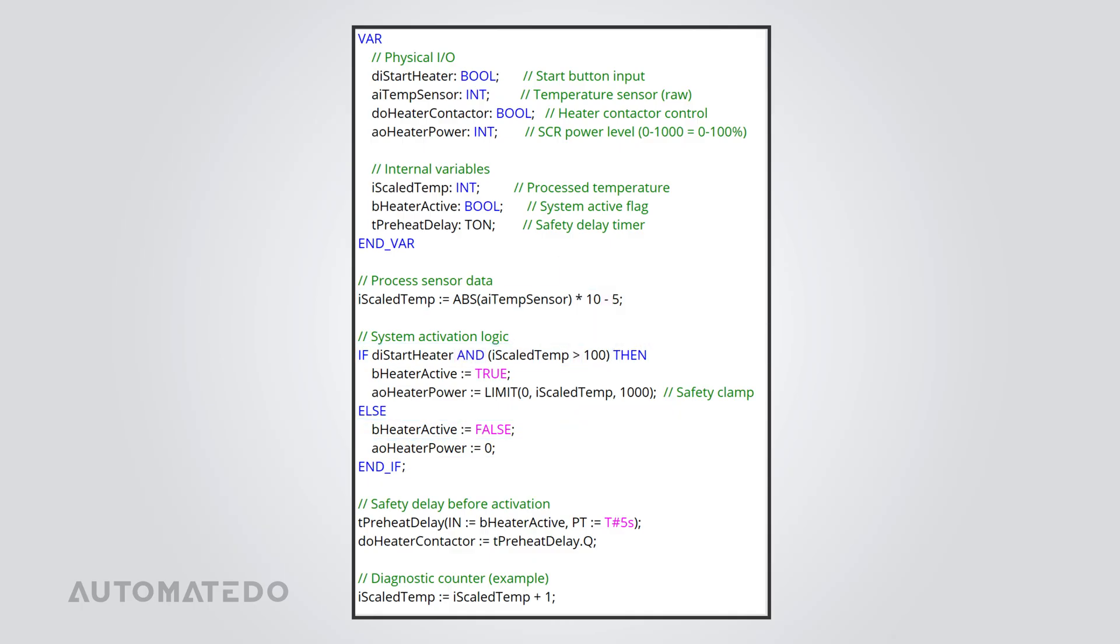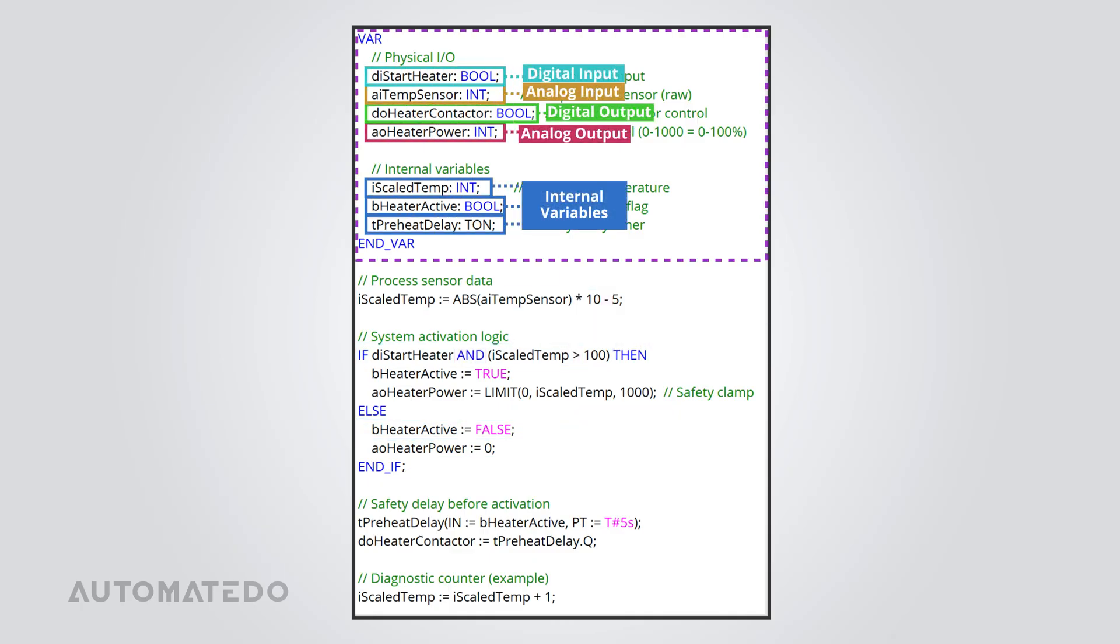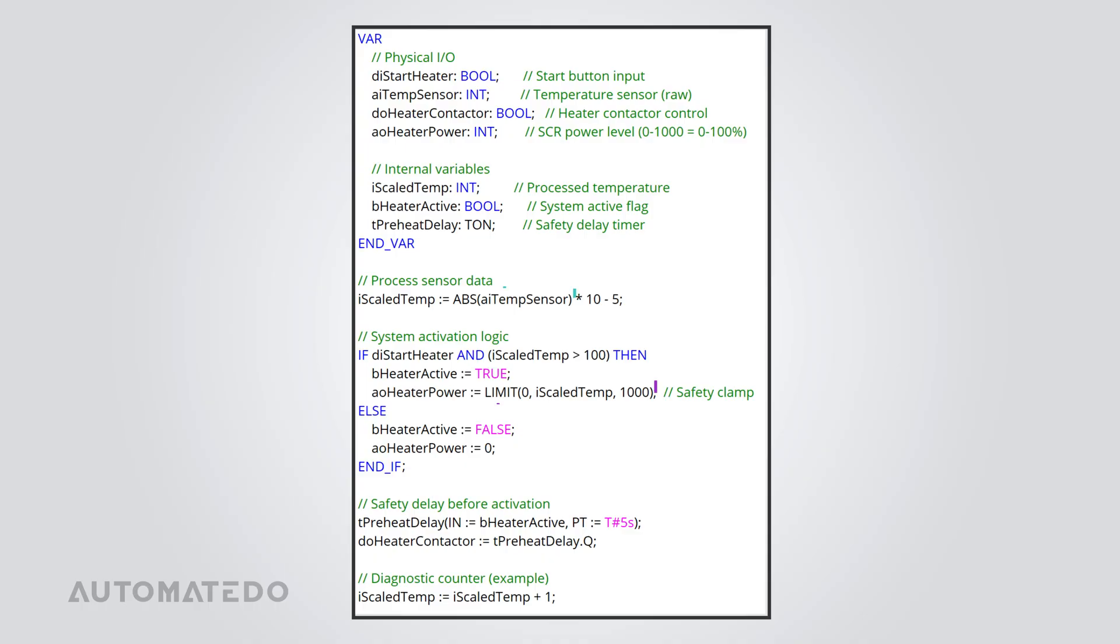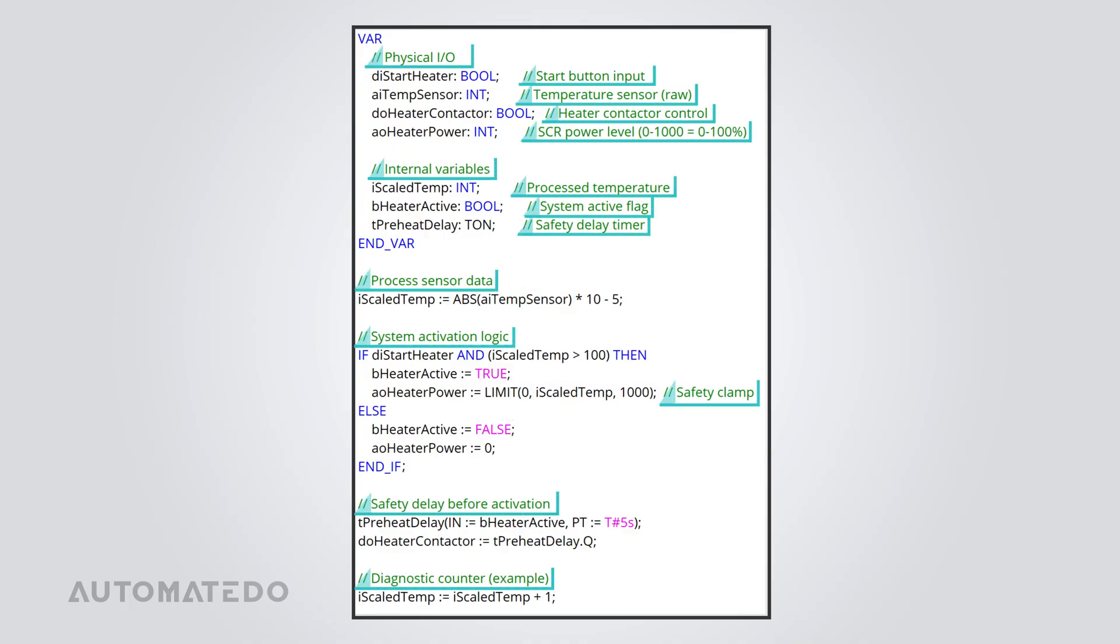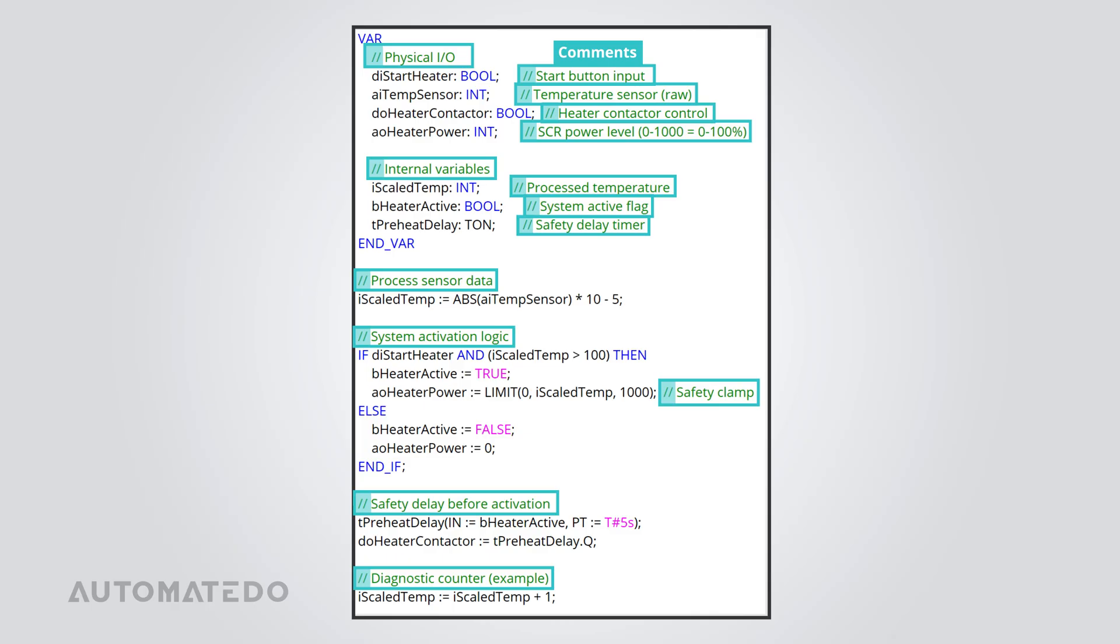Speaking of variables, they're everywhere. Some are linked to physical inputs and outputs, while others just store data internally. Functions are another key part of ST. They take inputs, do some calculations, and give results. Also, don't skip comments. They help you document your code right inside the program, which is a lifesaver when troubleshooting later.